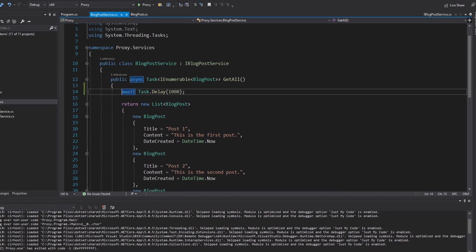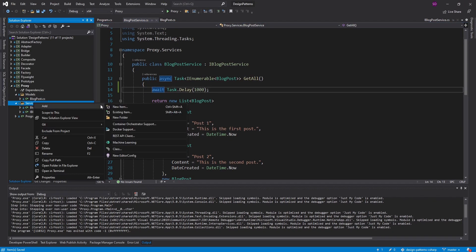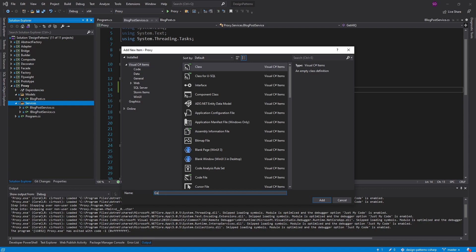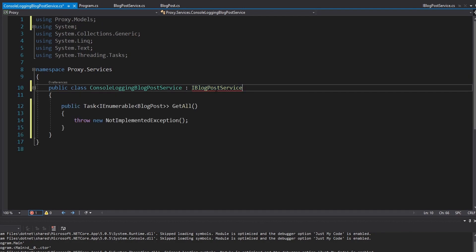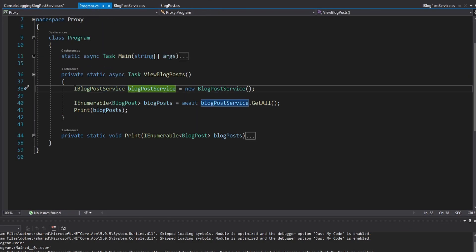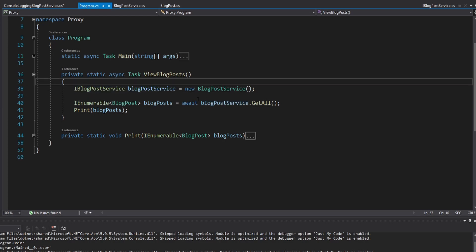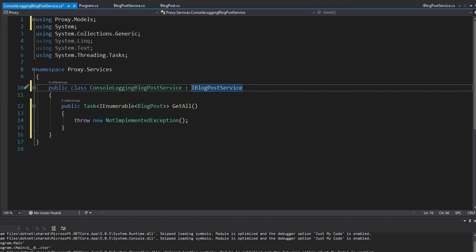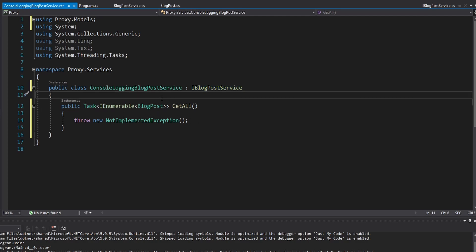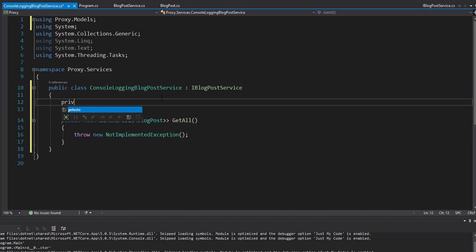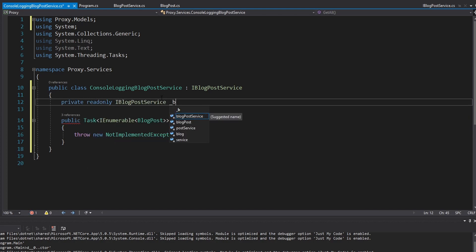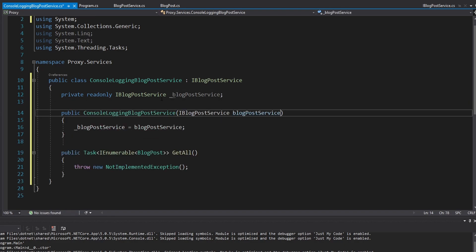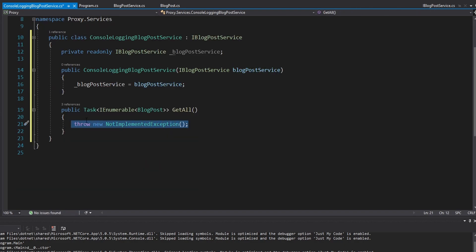So instead, we're going to wrap our blog post service in a proxy so we don't litter it with console write lines. Over in my services folder, let's create a new class — we'll call this the ConsolLoggingBlogPostService — and we need to implement our IBlogPostService interface. The interface is important here so that we can swap whatever IBlogPostService we use between different proxies or even the real blog post service. We'll need an IBlogPostService field and get that through the constructor so we can forward requests to it.